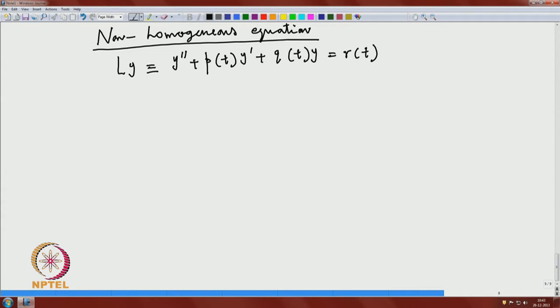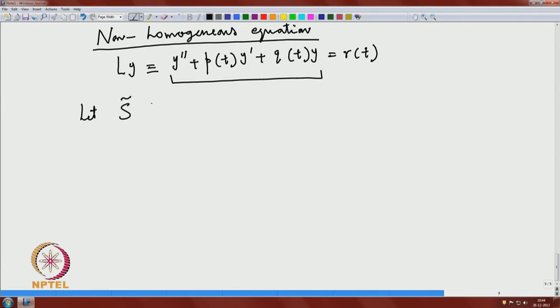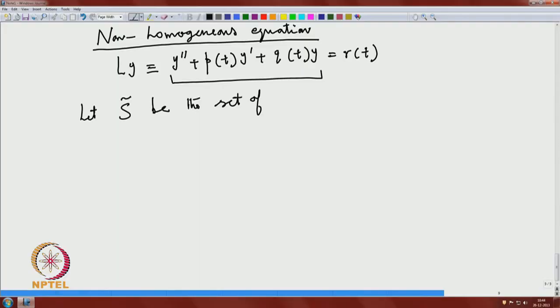You cannot expect a linear space structure for the non-homogeneous equation, because if y₁ and y₂ are both solutions to L[y] = r(t), then L[y₁ + y₂] = 2r(t) ≠ r(t). So it does not have the linear structure. Let S̃ be the set of all solutions to the non-homogeneous equation L[y] = r(t).